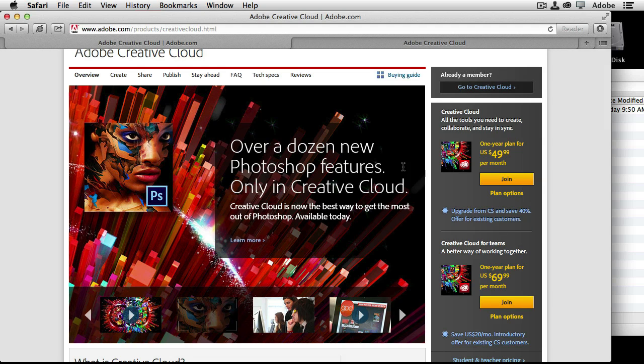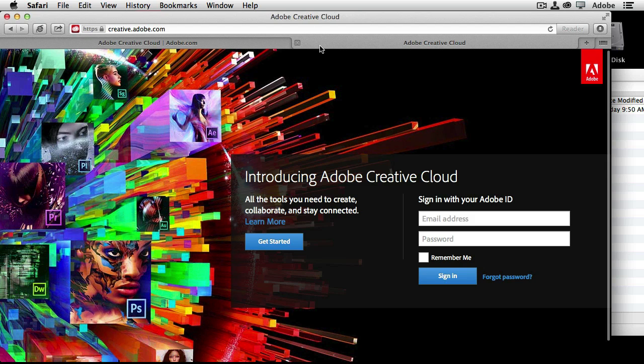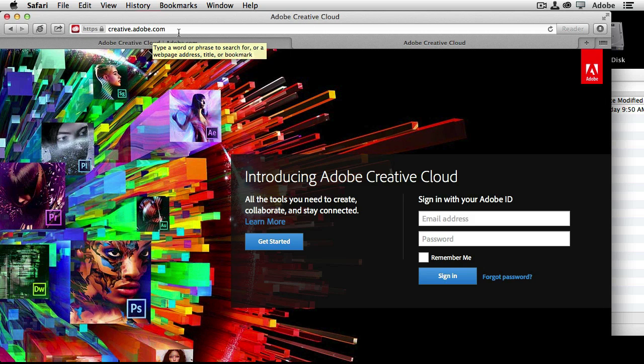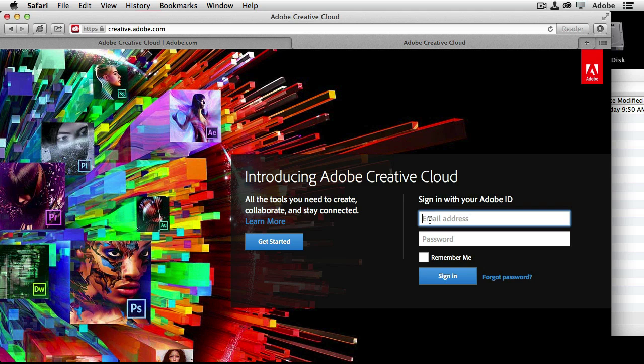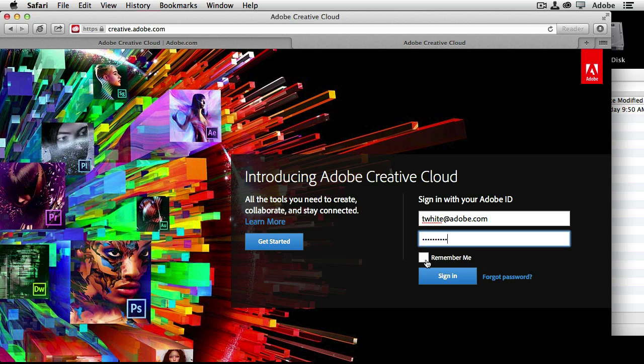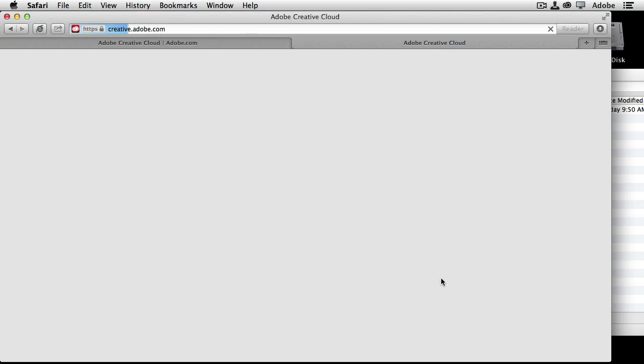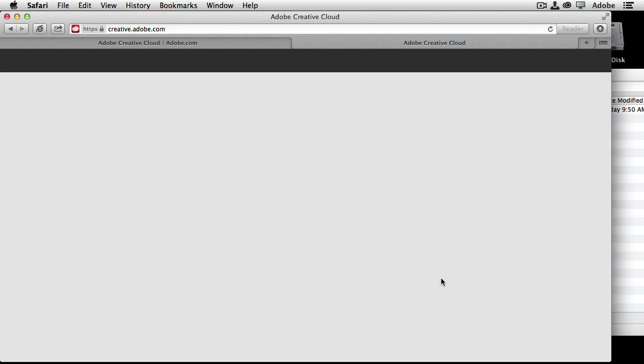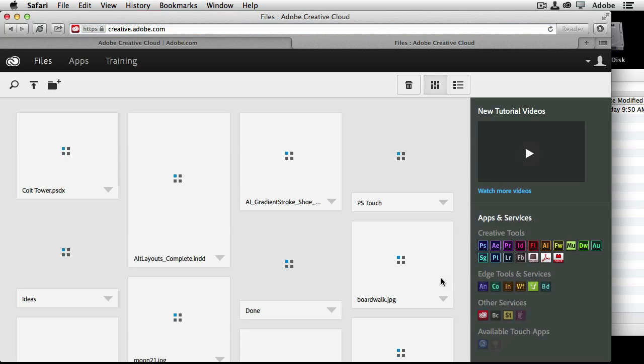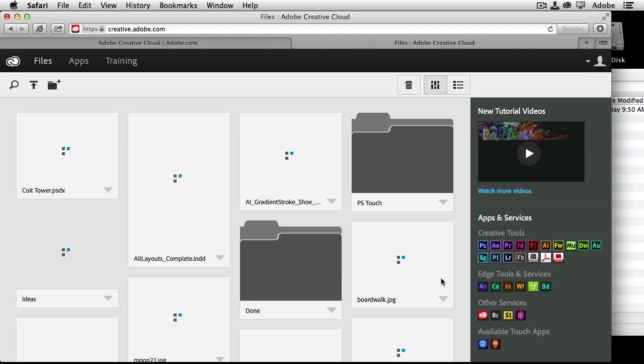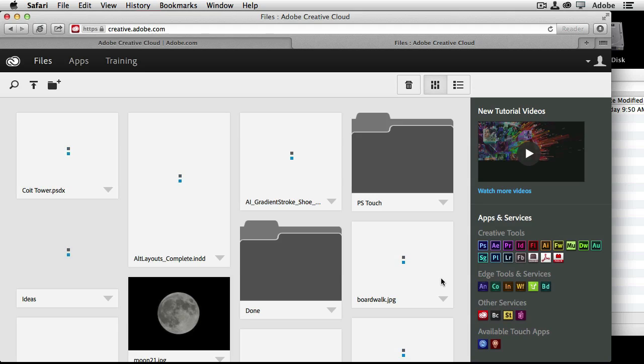Number two, how to sign in. So that URL, once you've joined, is creative.adobe.com. And once you get to this page, you will use your Adobe ID, the same one you registered when you signed up for Creative Cloud, and your Creative Cloud password or your Adobe ID password. And you can even have it remember you. And then you will sign in to your Creative Cloud membership.